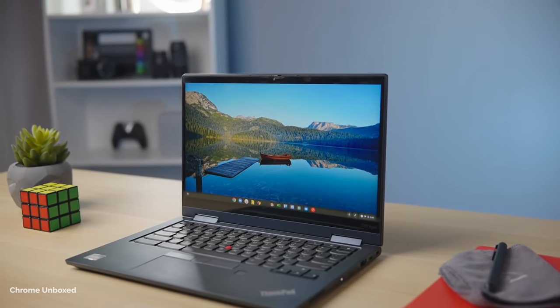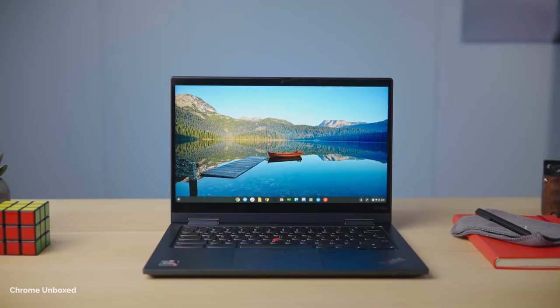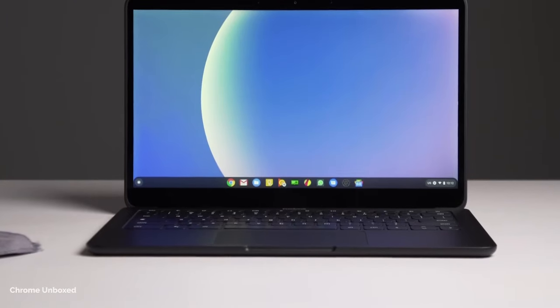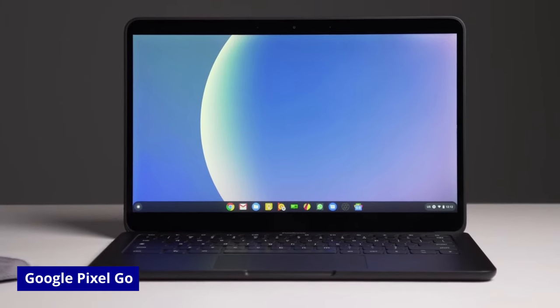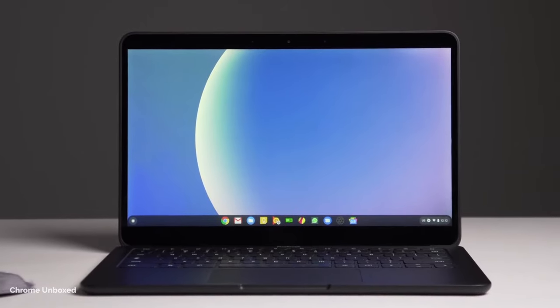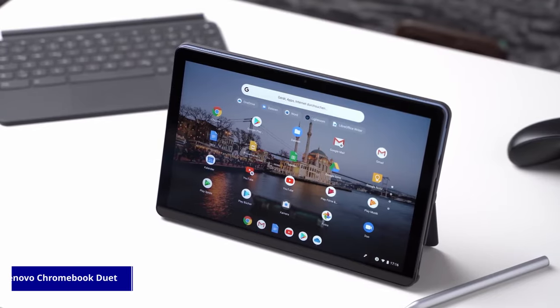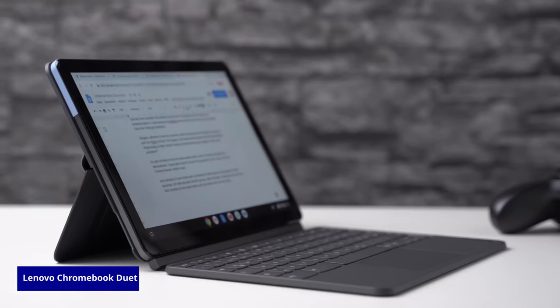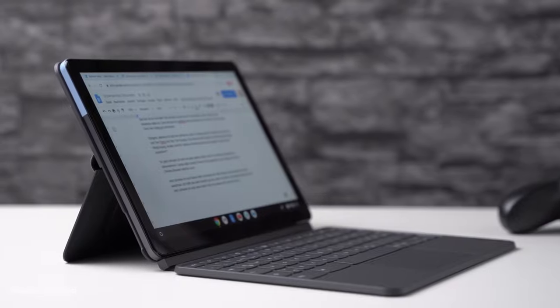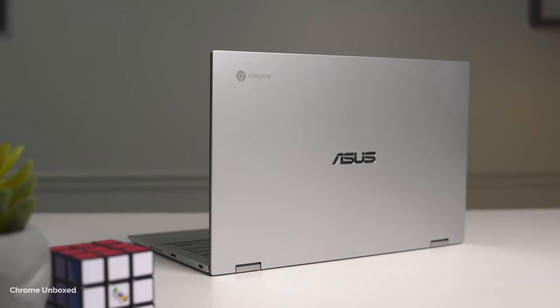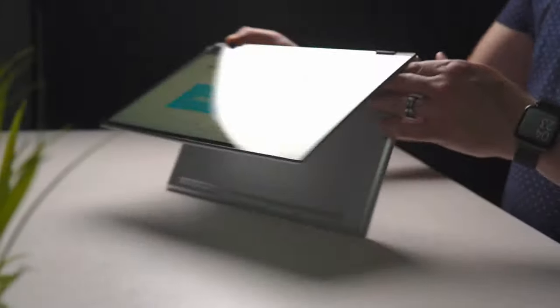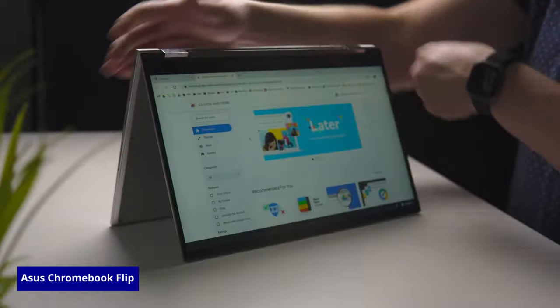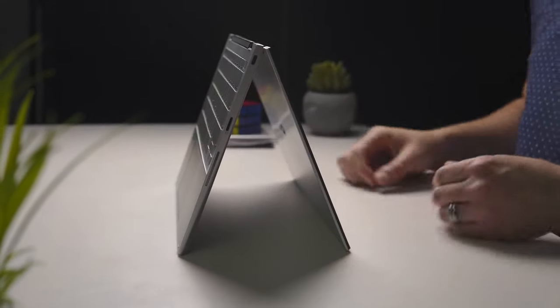Here are the top three Chromebooks currently available in the market. One, Google Pixelbook Go. This is easily the best Chromebook ever made. Two, Lenovo Chromebook Duet, best small Chromebook under $300. And the third one is ASUS Chromebook Flip, which offers premium Chromebook specs at a budget-friendly price.